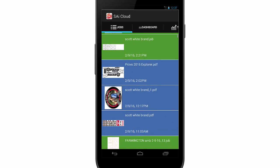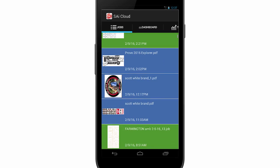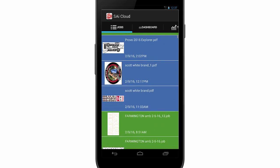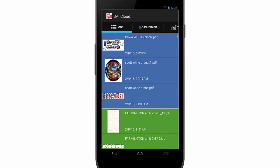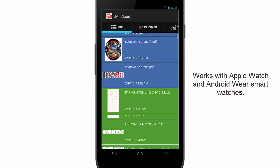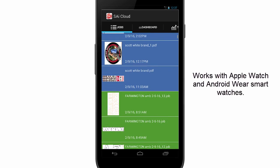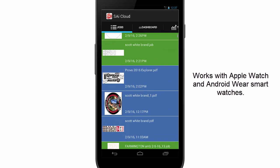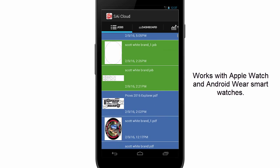The blue background indicates print jobs and the green background cut jobs. If you have an Apple or Android Wear watch, you can also see this job list right on your watch.